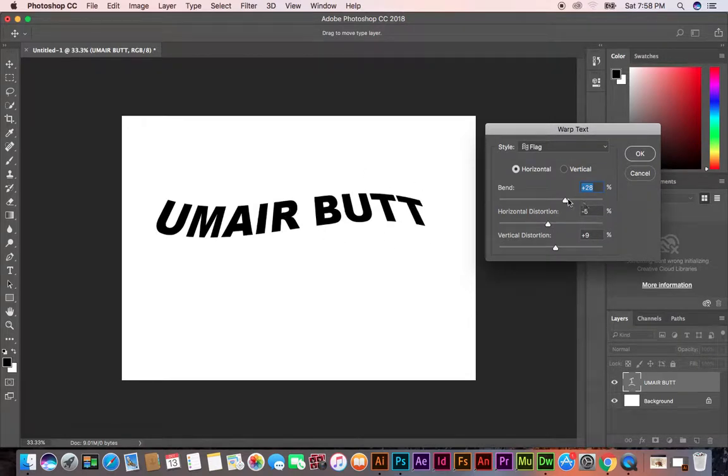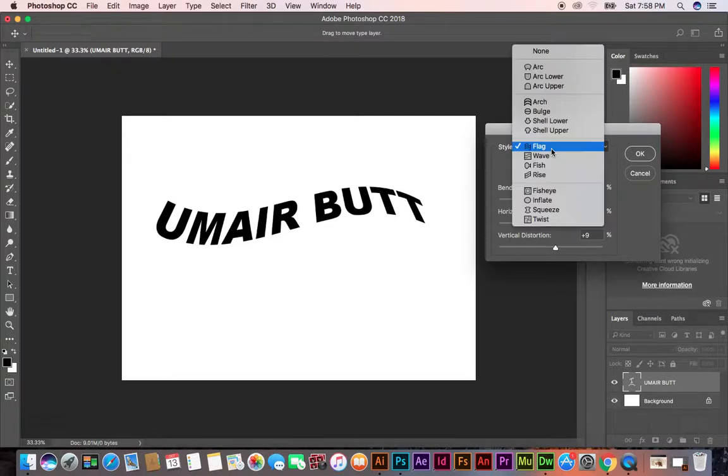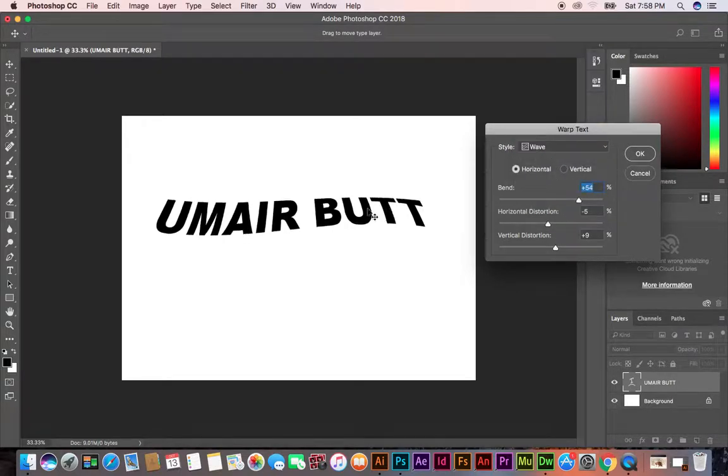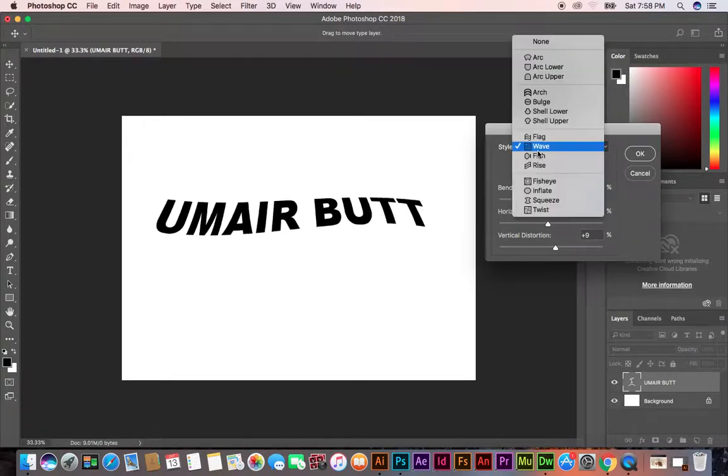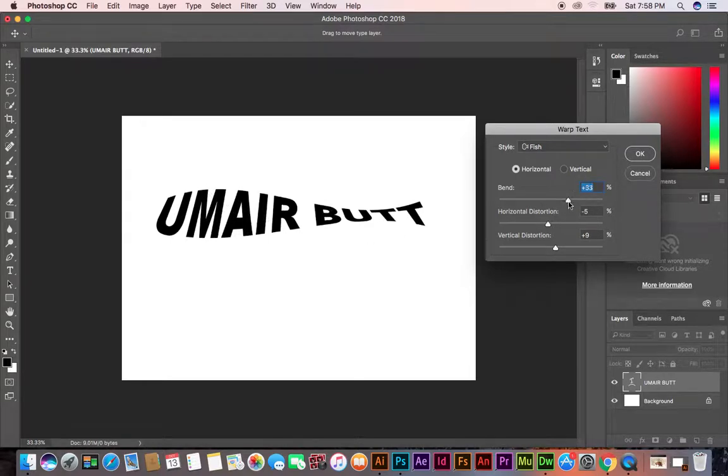You can use Wave like this, then Fish. It looks like a fish.